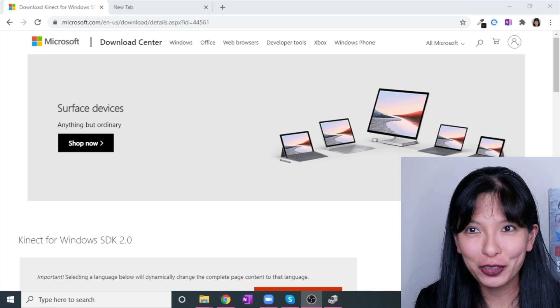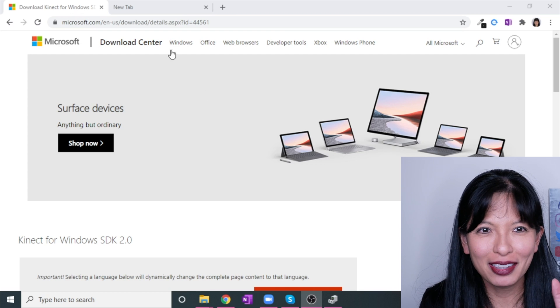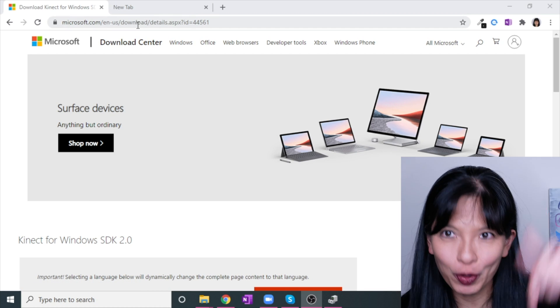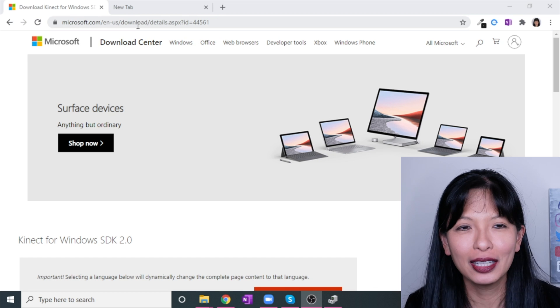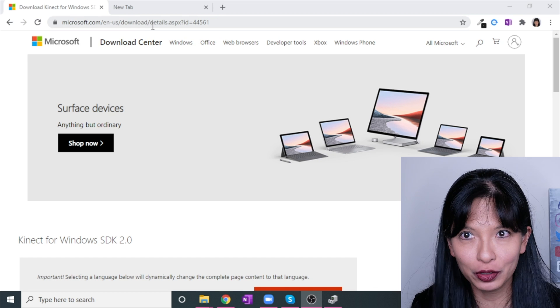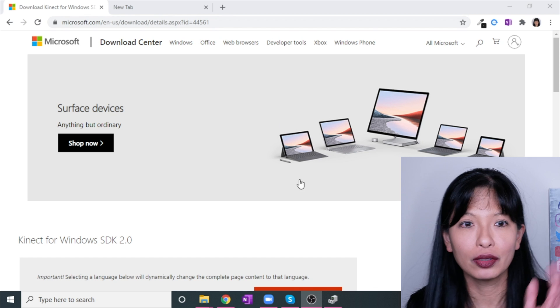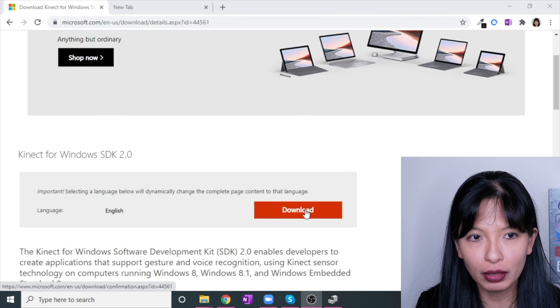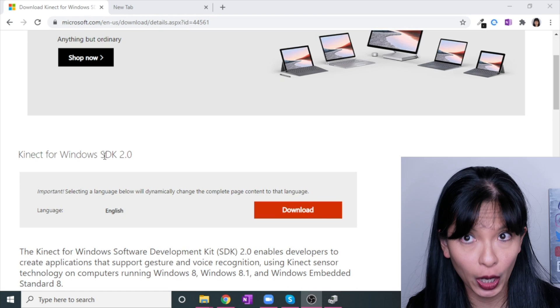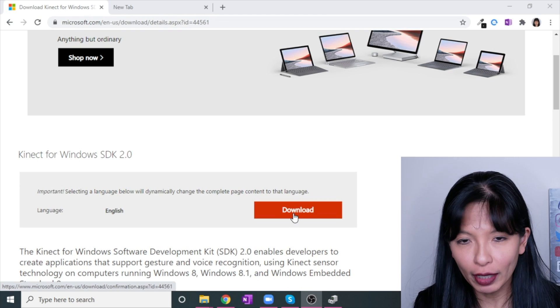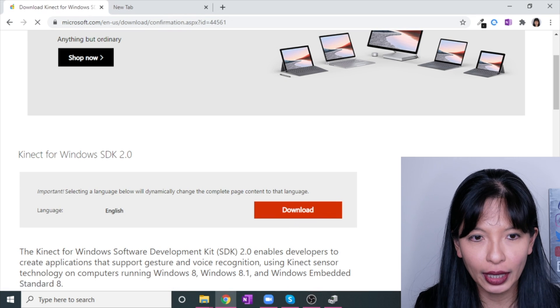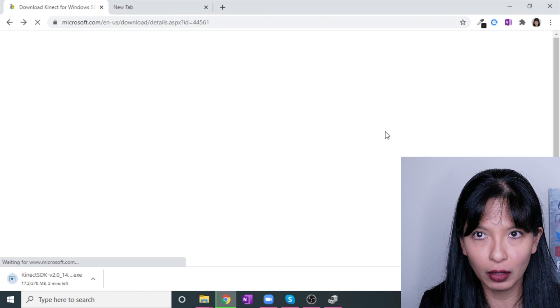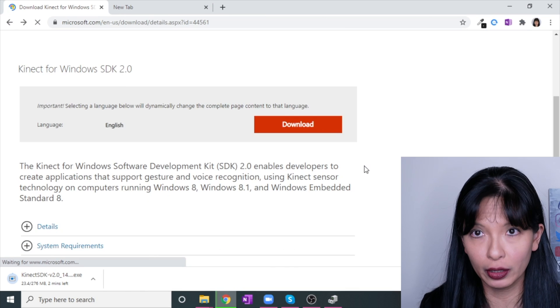I've started a screen record on my computer. I'm at the download center. I will link to this below in the description field, but to get here, all I did was Google search Kinect Microsoft SDK. I am going to download the Kinect for Windows SDK 2.0 and I've already downloaded it, but if you hit download, you're going to start downloading it right now. Before we go into the install, let's talk about what we need to get started here.